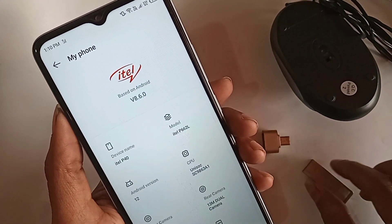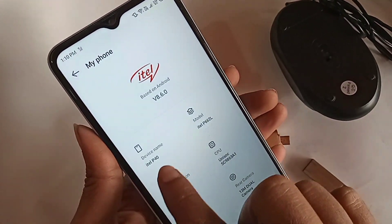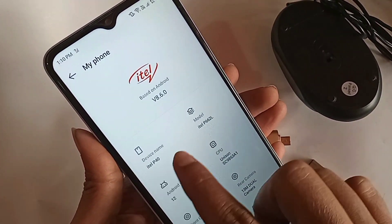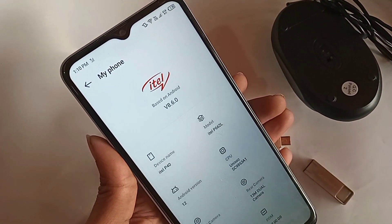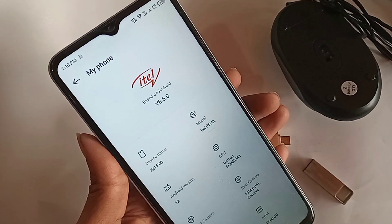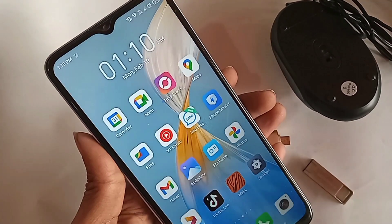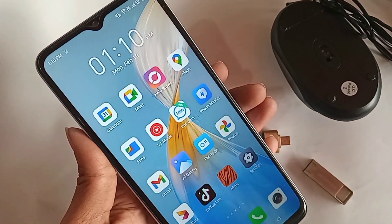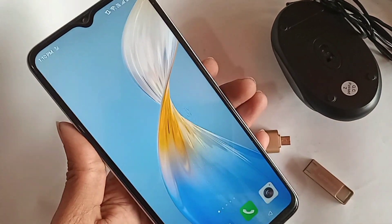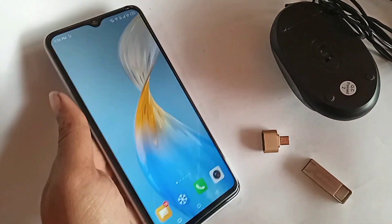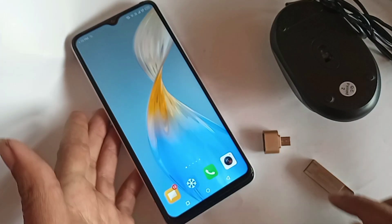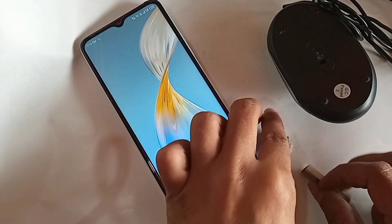This phone is ITL P40. Today I'll show you how to connect OTG devices - you can use flash drives, mouse, and memory cards with this phone. I'll also show you if this phone supports OTG or not.